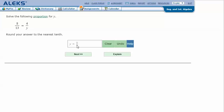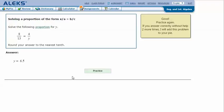In my ALEKS screen, type in the answer that I got in my notes, 6.5, and click next. And it says that I got the correct answer. Thanks for watching.